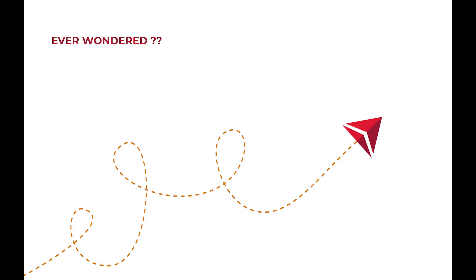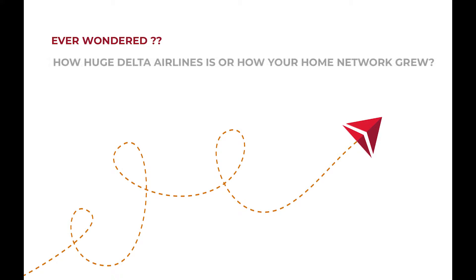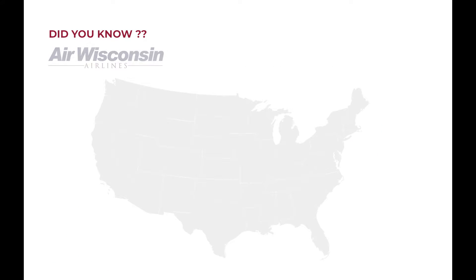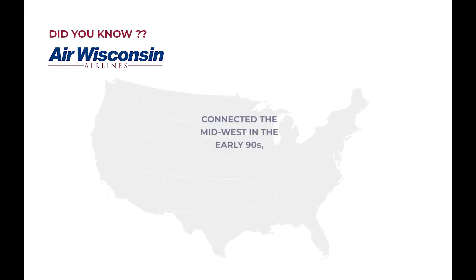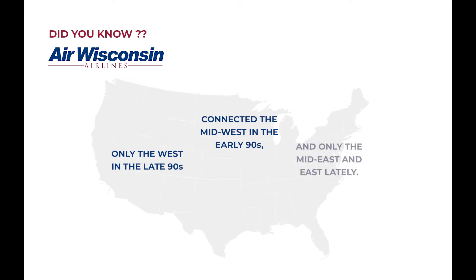Hi! Ever wondered how huge Delta Airlines is and how your home network grew? Did you know Air Wisconsin connected only the Midwest in the early 90s, only the West in the late 90s, and only the Midwest and East lately?